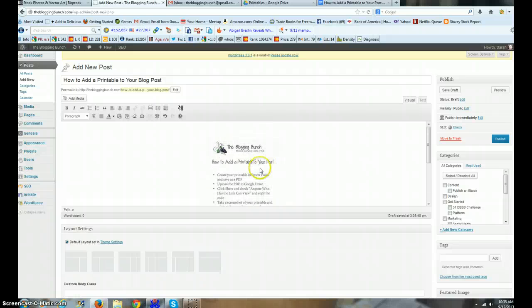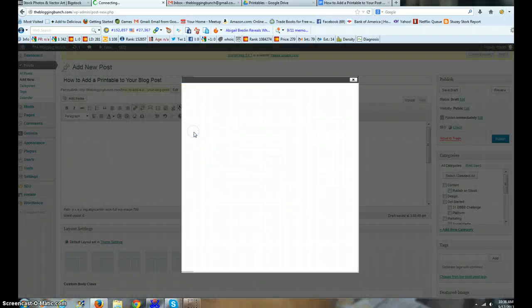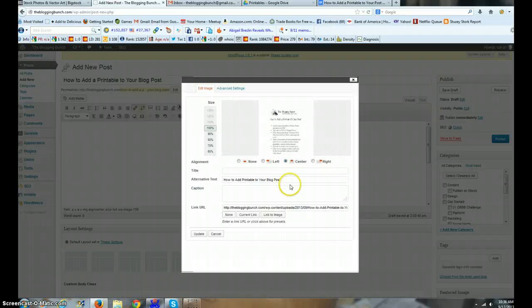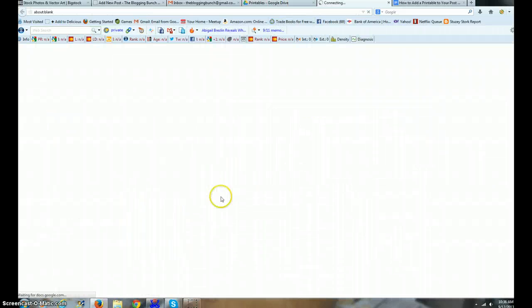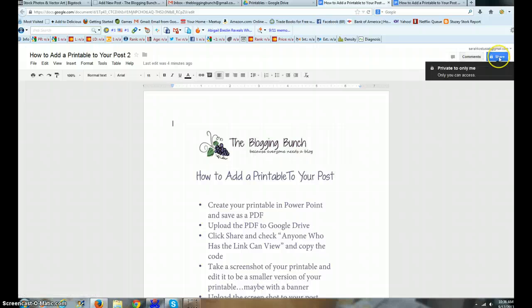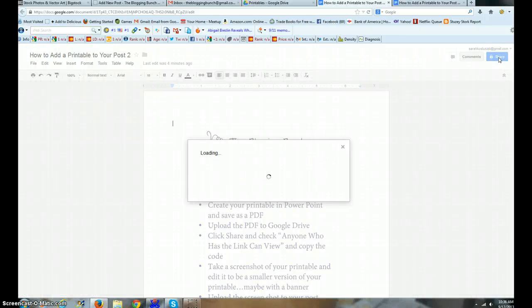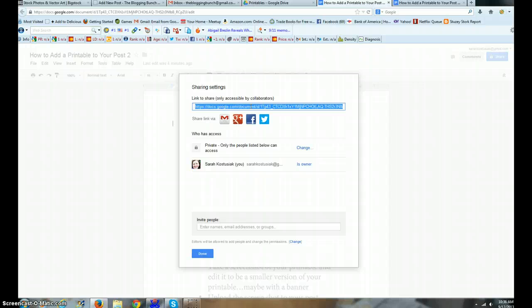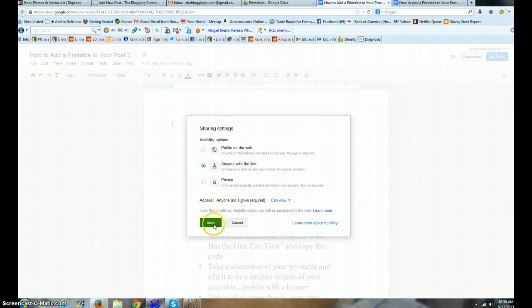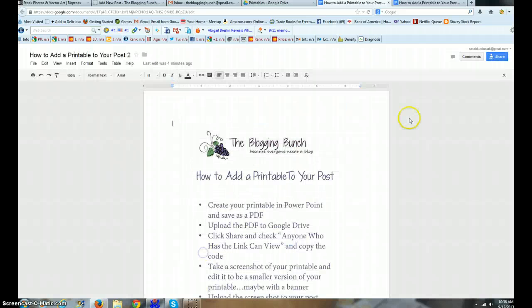There's my printable. There's a picture of my printable, but I want it to be clickable so that when people click on it, it takes them straight to the Google Drive document. So we're gonna click on that little mountain there and go back to my printables. Here's my printable. I want to share it. Here's my link. I'm gonna Control C on that link, and I'm gonna change this from private to anyone with a link can access it.